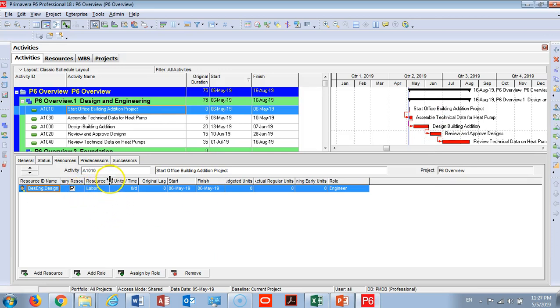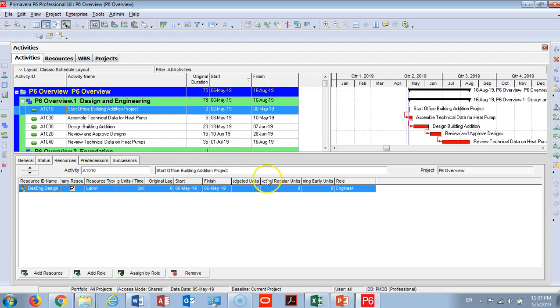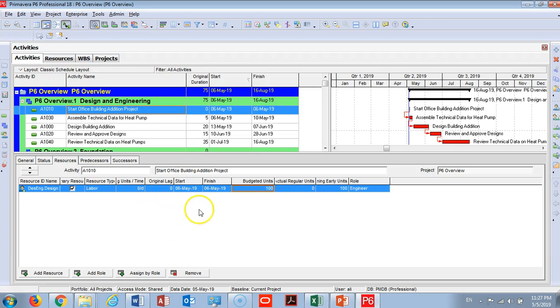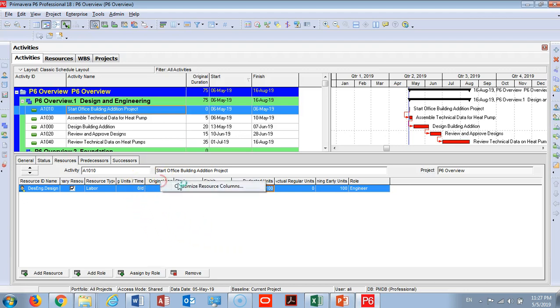I need to add a budget unit for this design engineer. He's going to work 100 hours. And also I can add a cost account to this one. Here you can right-click and check if you would like to add a cost account.